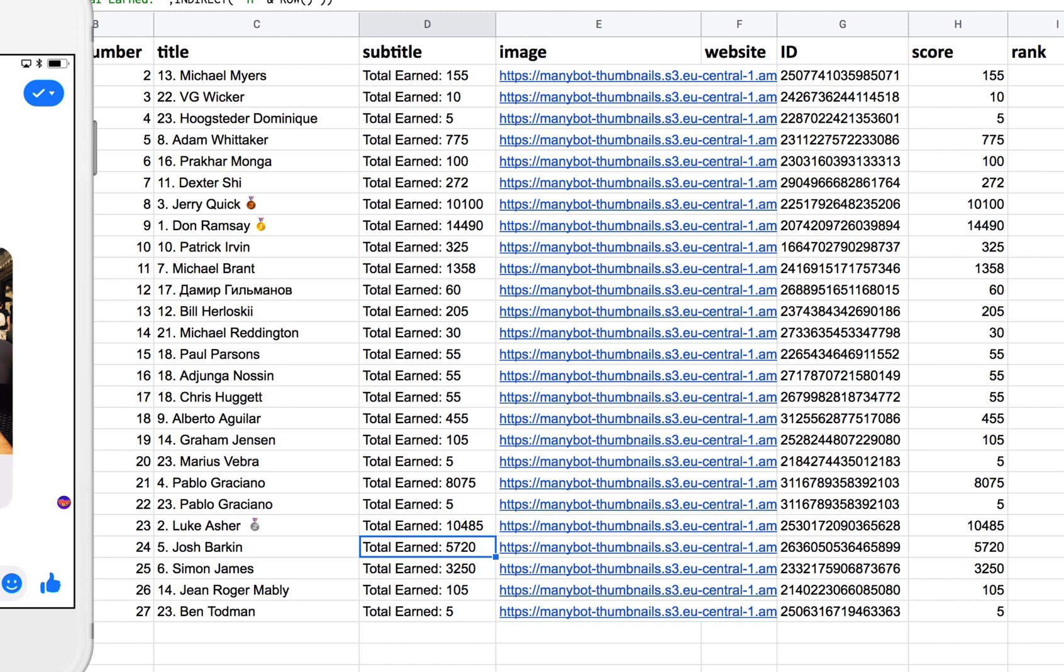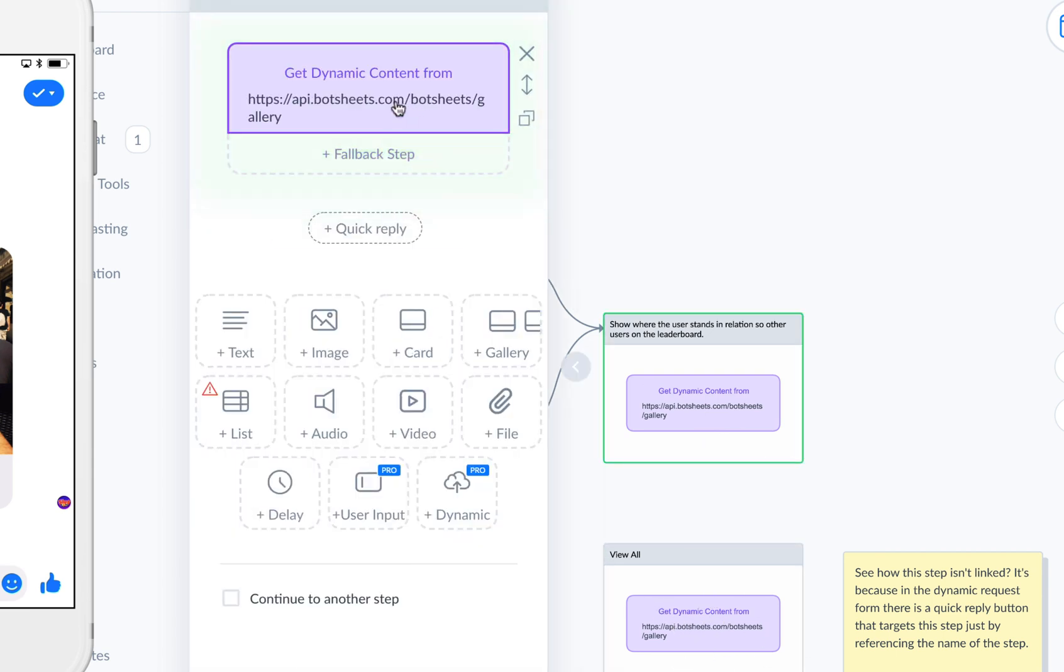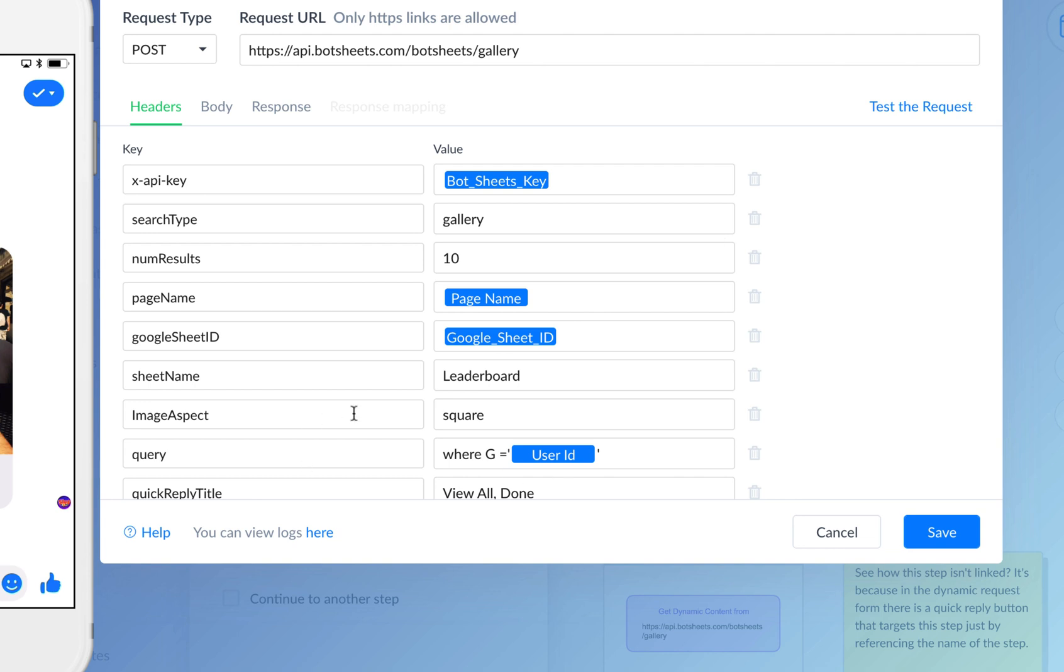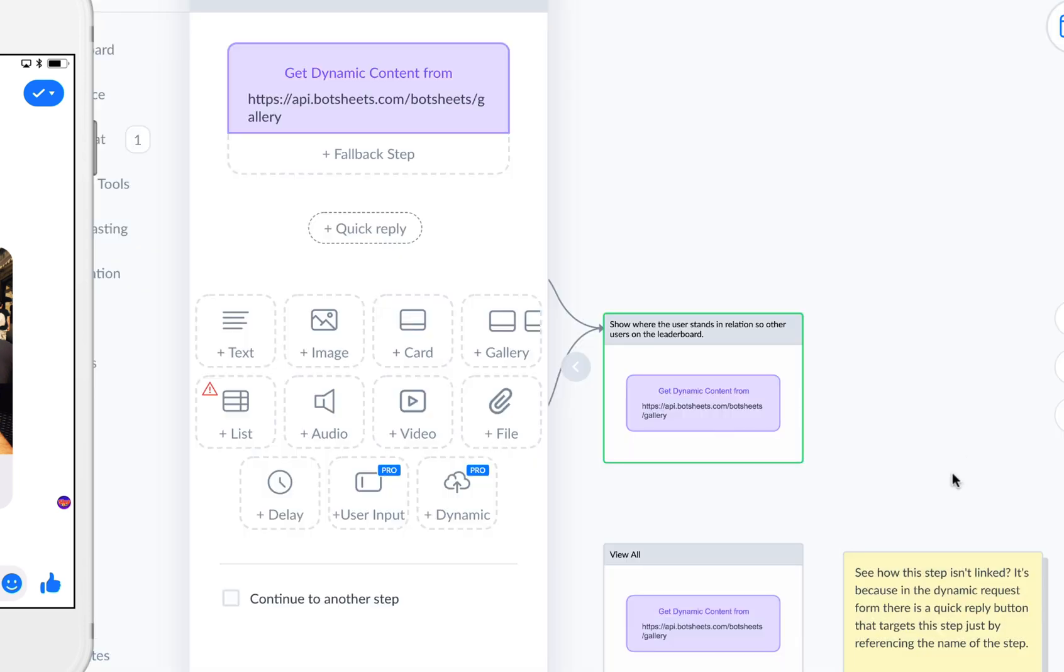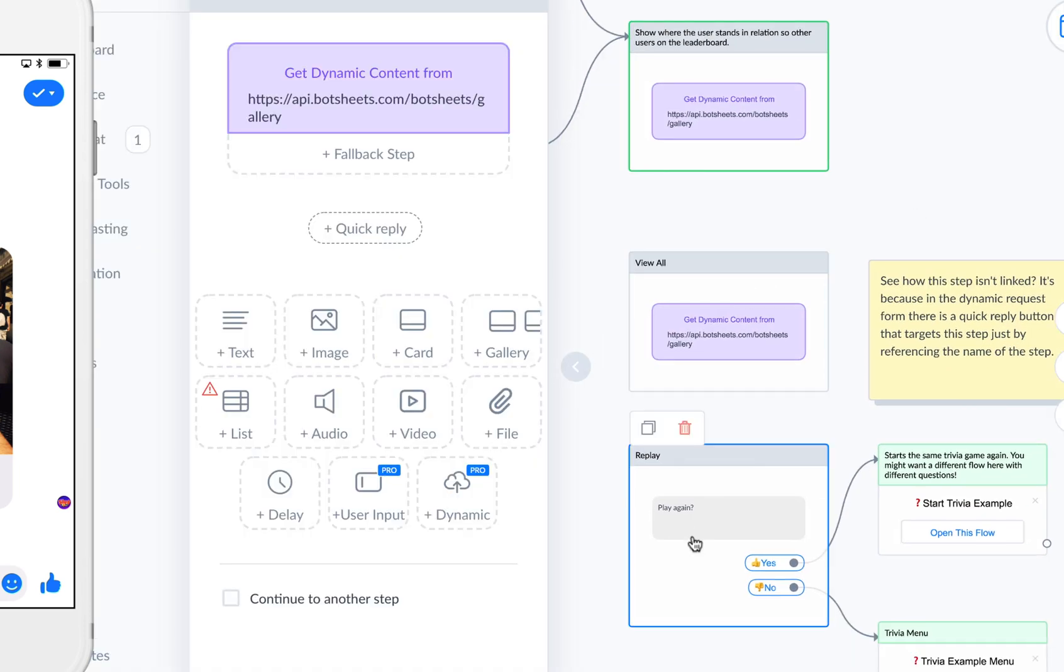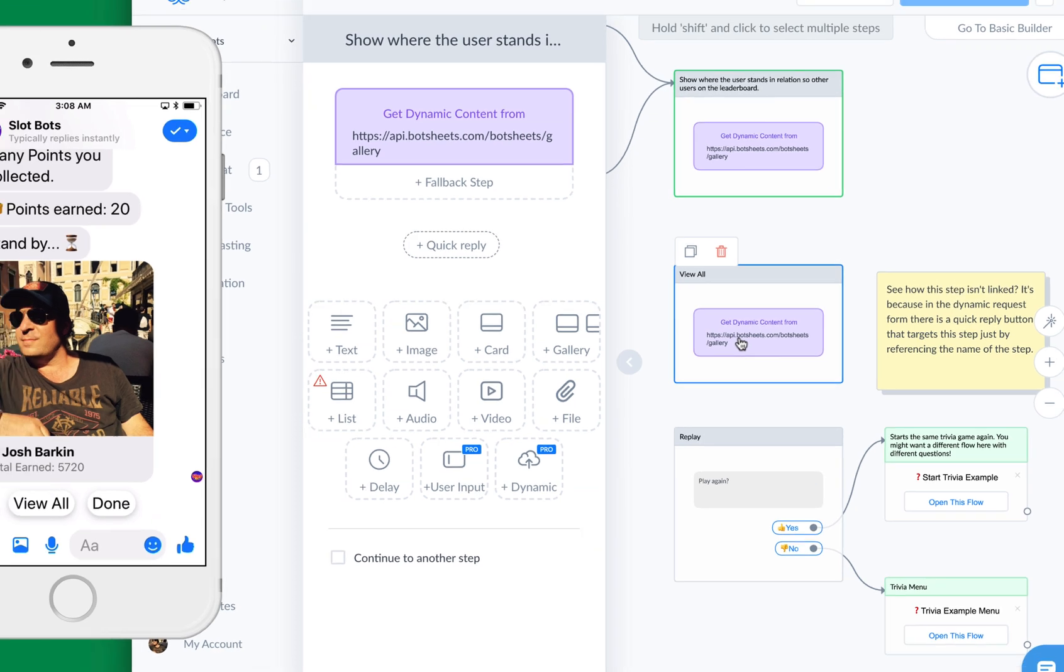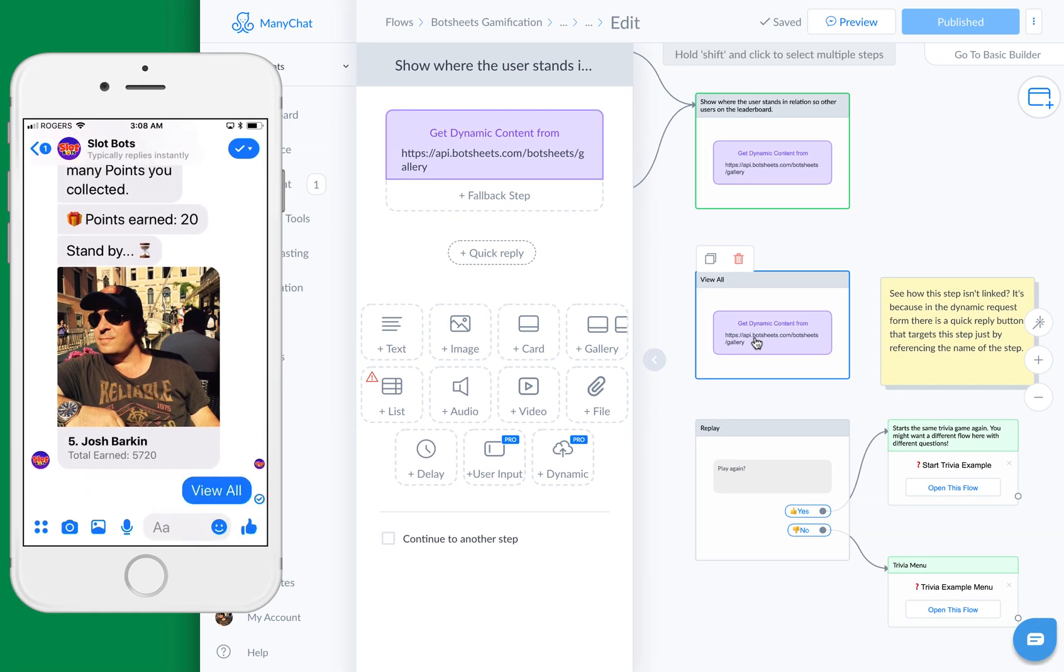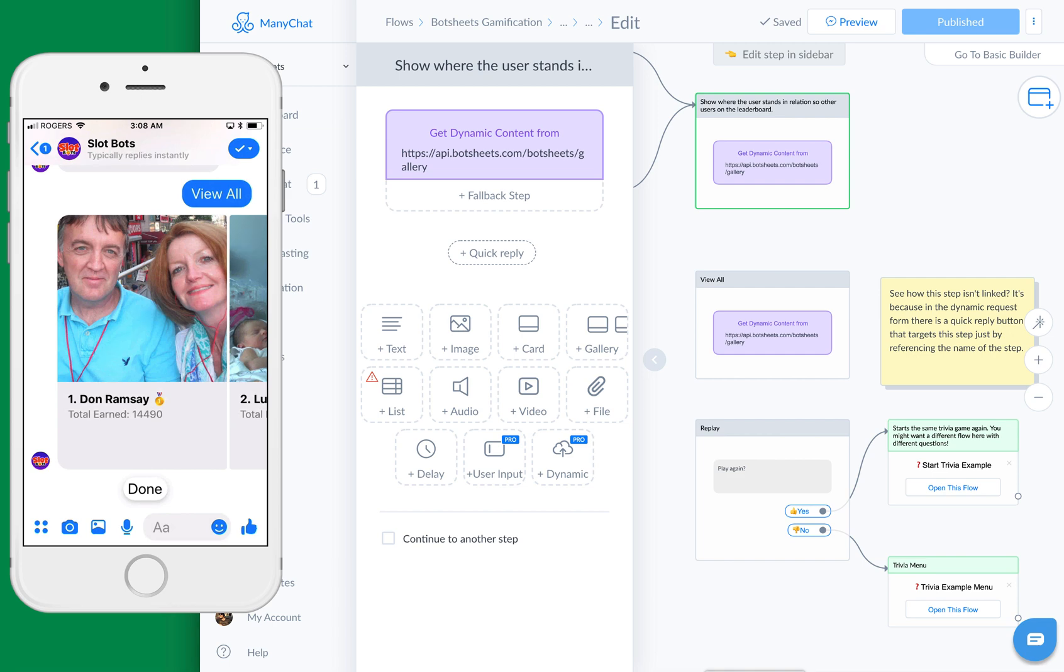All of our elements are loaded from a single row to show the user where they stand in relation to every other user. If we click view all, then it's going to make another request. That's this request here. In this request, you can see here there's a quick reply right here: View all and done. Those are the button labels, and we're going to target these steps. We're going to target a step labeled view all and a step labeled replay. They don't need to be linked because they're targeted from this request.